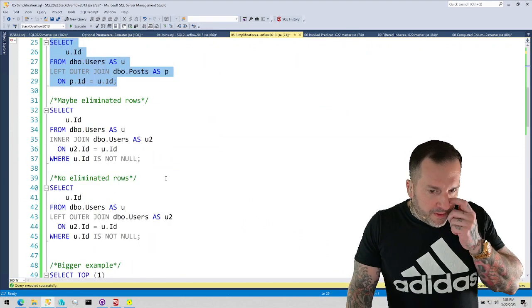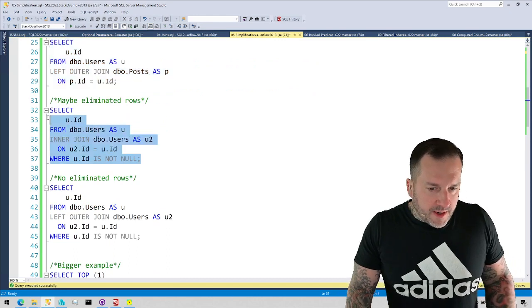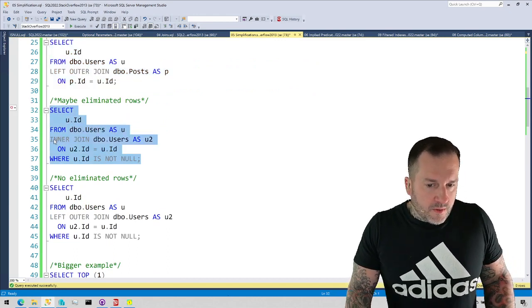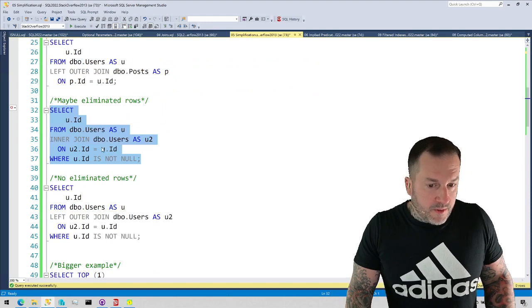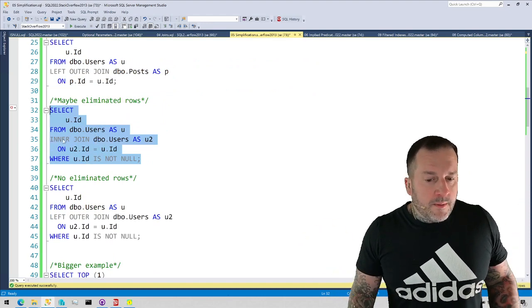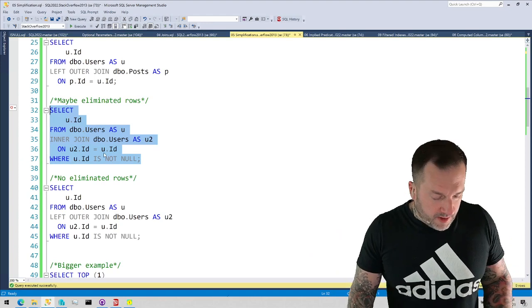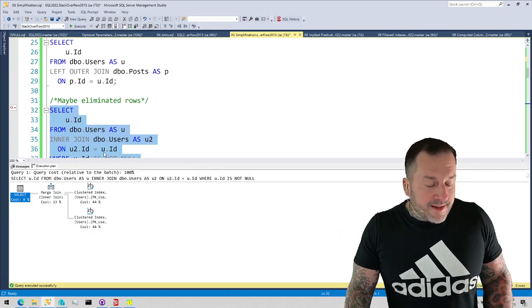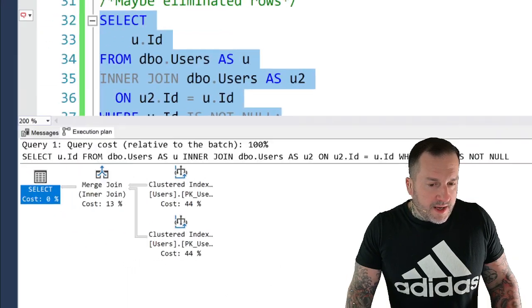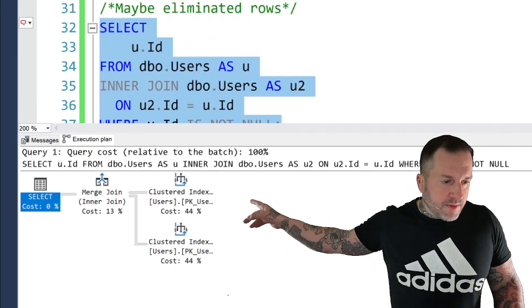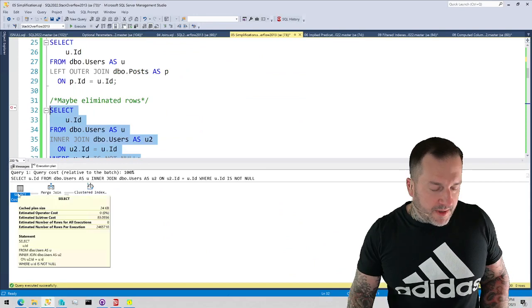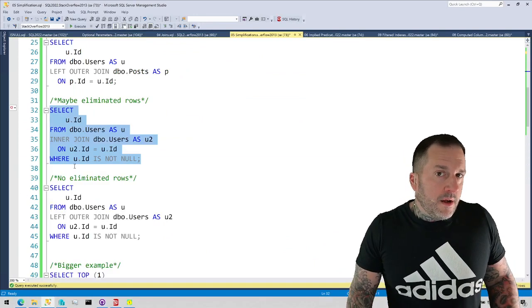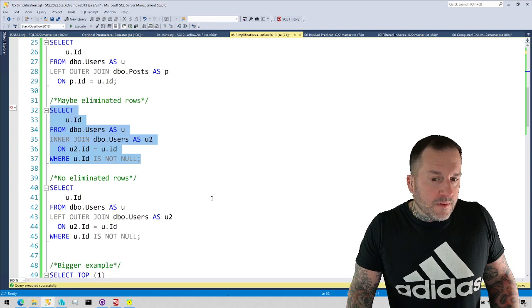Now, if we look at this query, which is an inner join from the users table to the users table, which I know looks a little weird, but what we're going to do is run this and get the estimated plan, and SQL Server is actually not free to simplify this one. We touch both tables, and the reason why is because we used an inner join, and an inner join might actually eliminate rows.